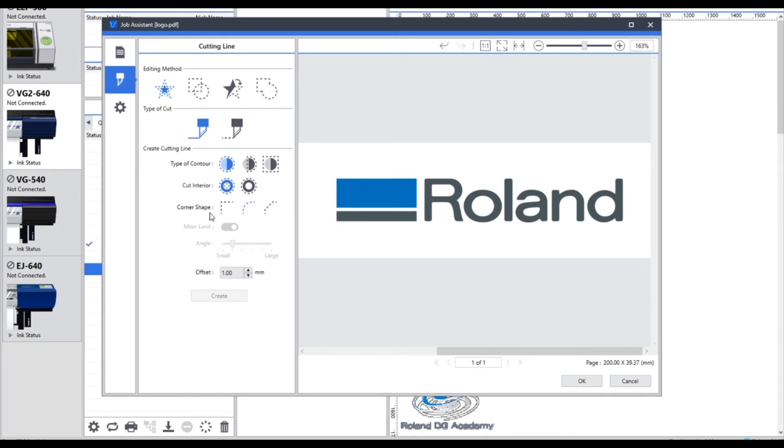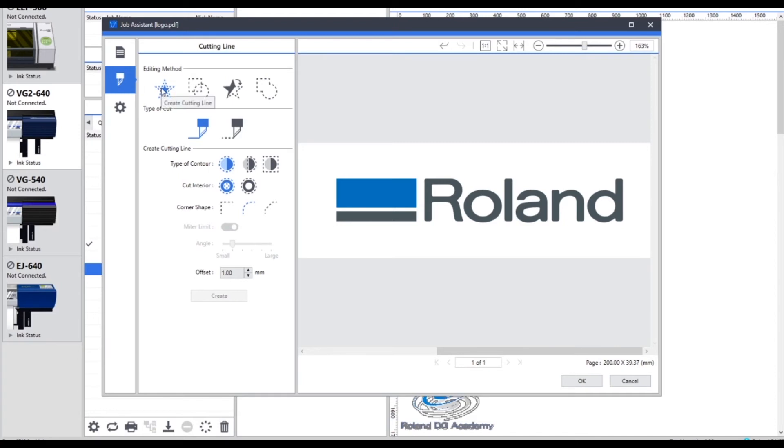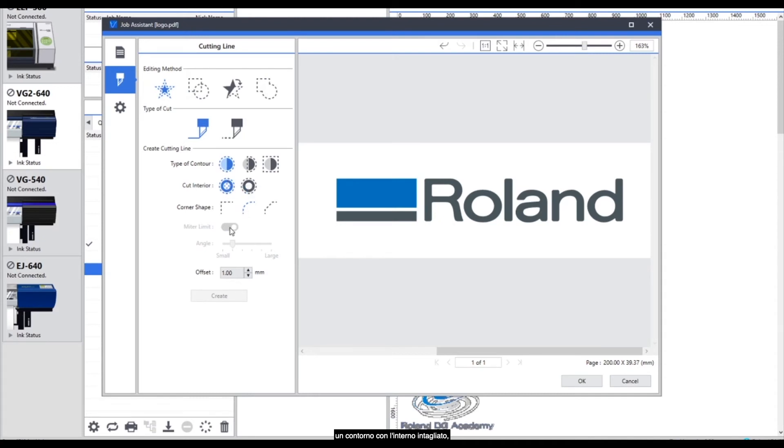And then the corner shape we can choose whether we have a mitre, a round or a beveled edge. For this example we're going to round the edges slightly. So once again as a recap we're going to create a cut line, cut, an outline with the interiors cut with a rounded corner. Now I need to select the information that I want to create this cut information on.